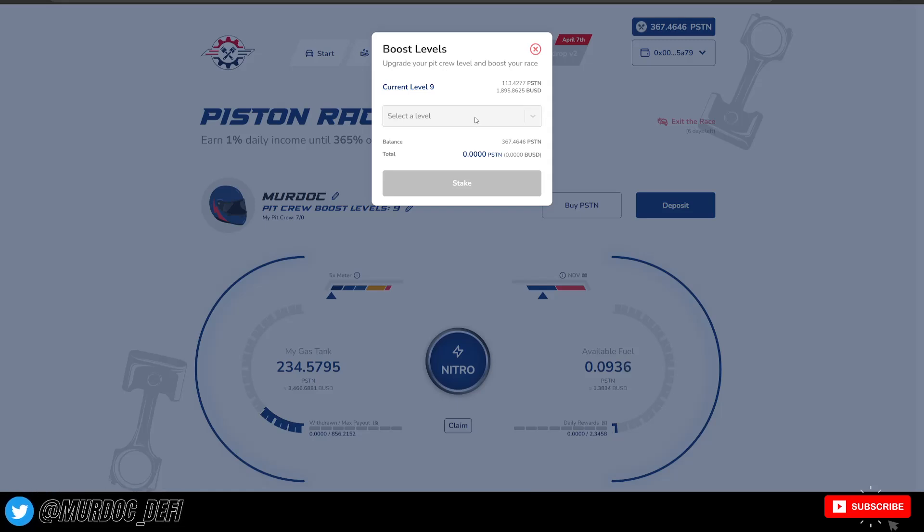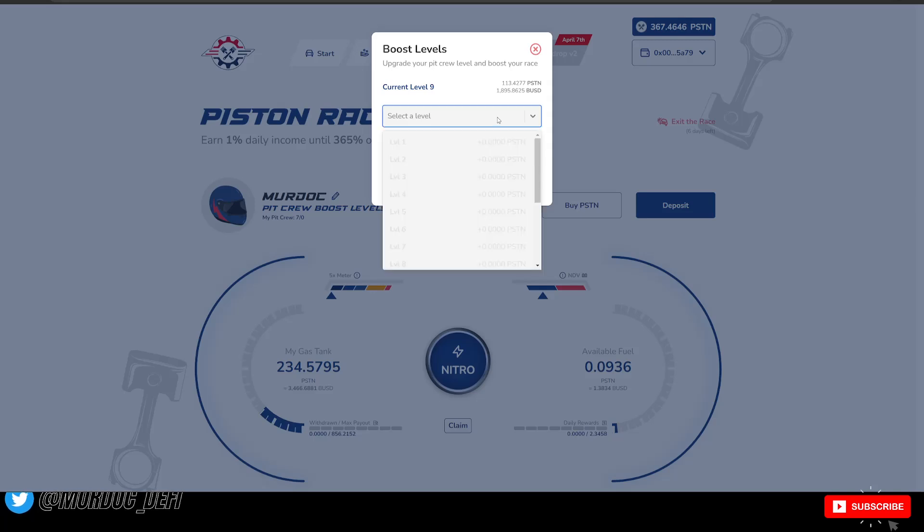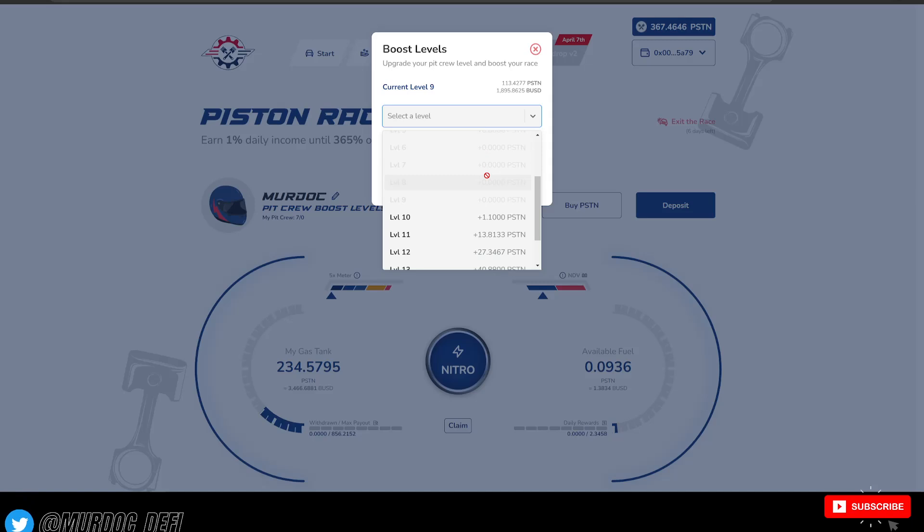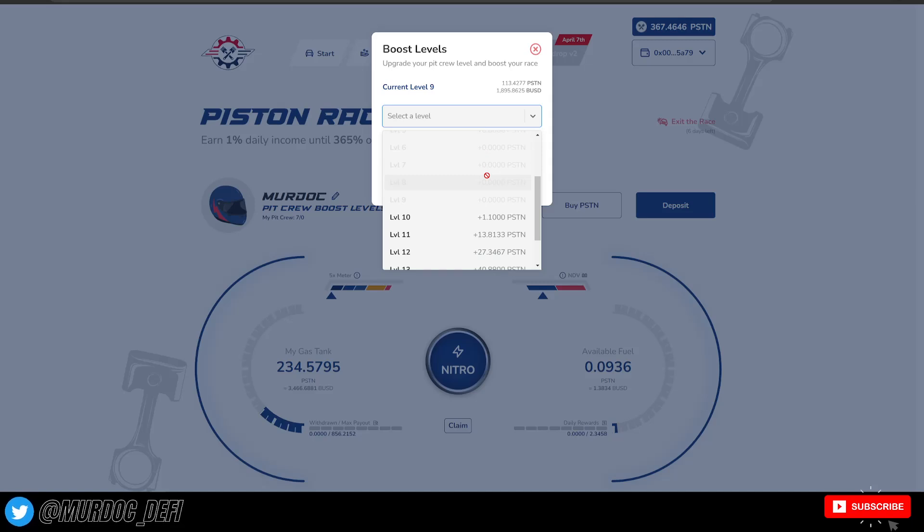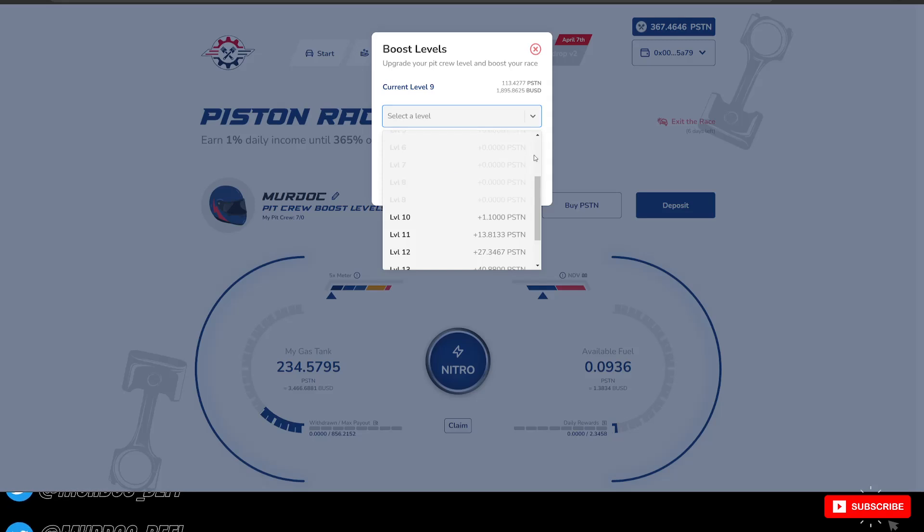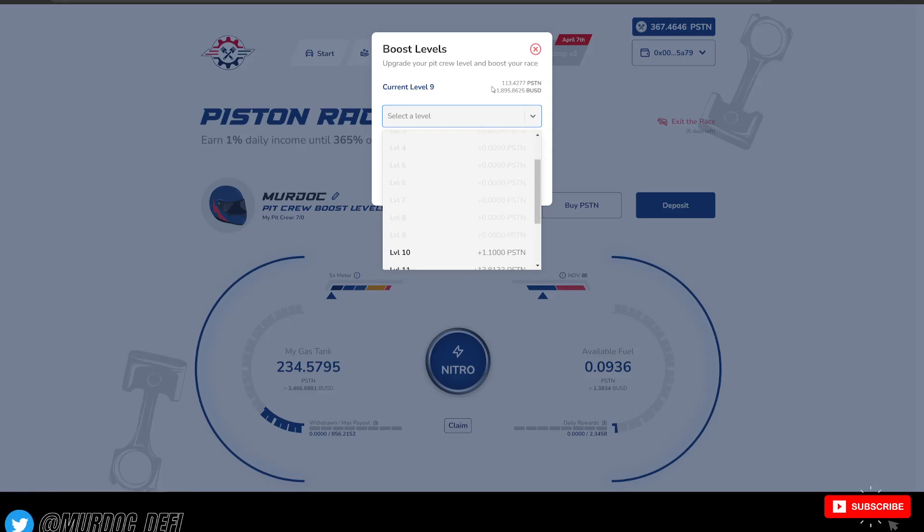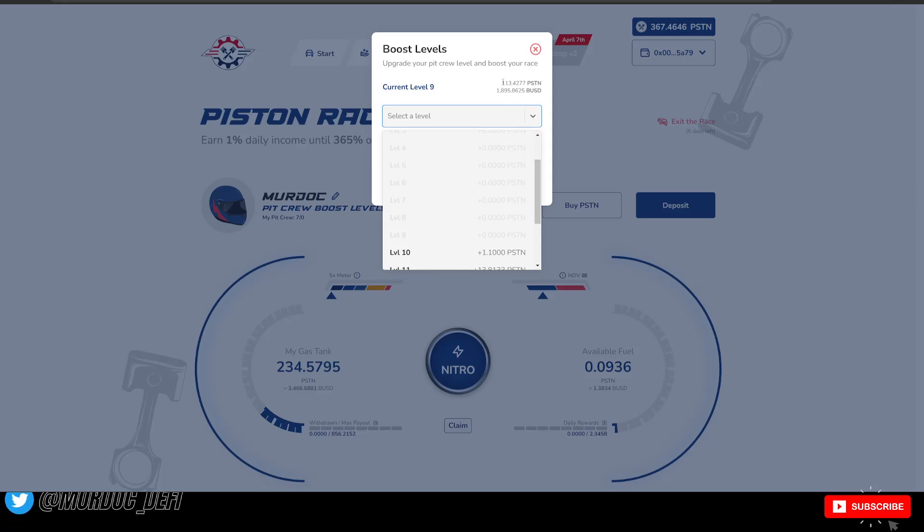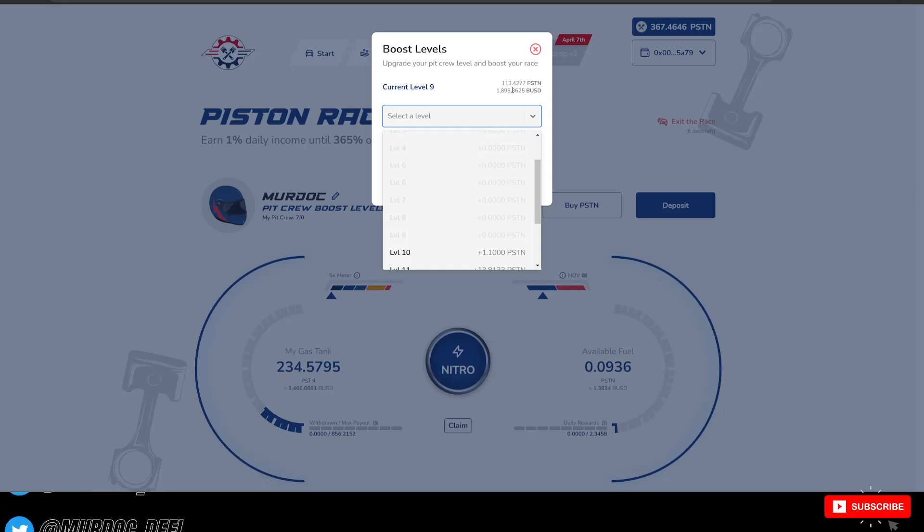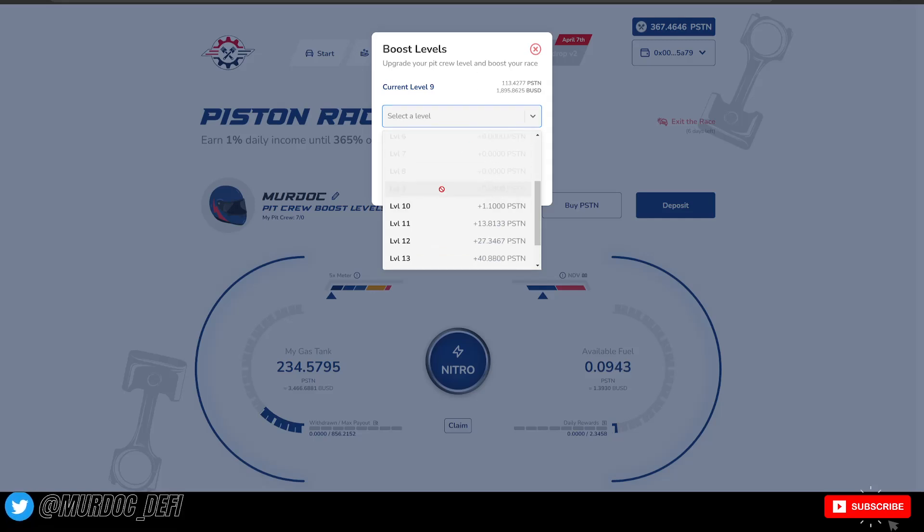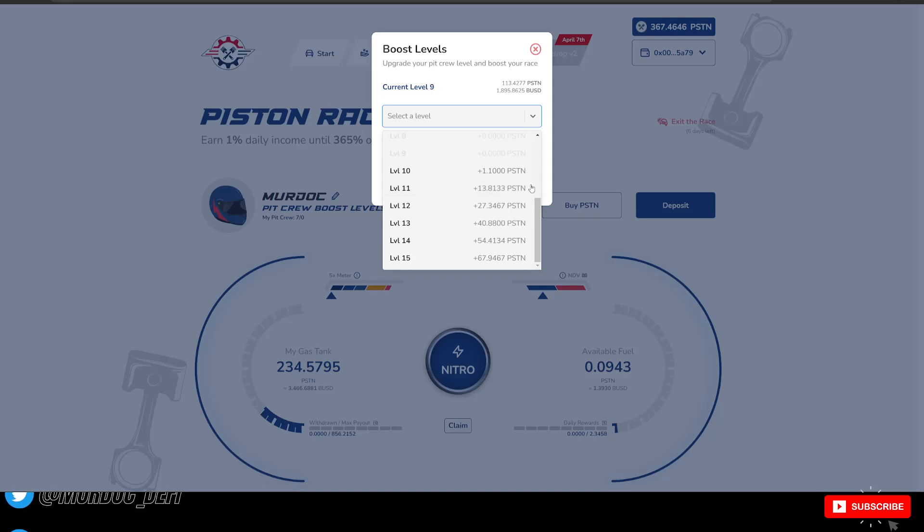That is where you're going to have access to all your downlines, right? So if you can see here, this is what it's going to cost to get into the next level, so to speak. So I've already purchased up to level 9. I put in 113 Piston Tokens in here. So $2,000 worth of BUSD to just have access to my actual downlines.